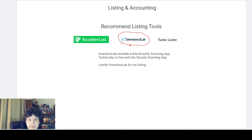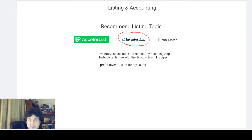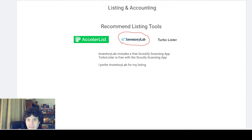As soon as you realize you want to get serious about Amazon, maybe do your first couple shipments through Amazon's website, but definitely start using one of these listing software tools. One of the mistakes I made was taking a while to switch to Inventory Lab and integrate it into my business.